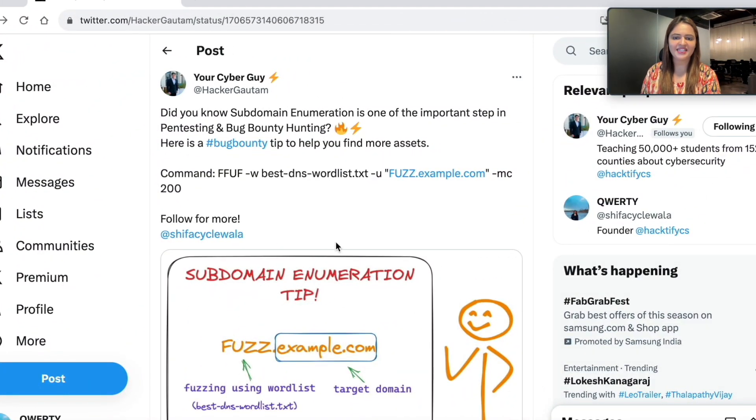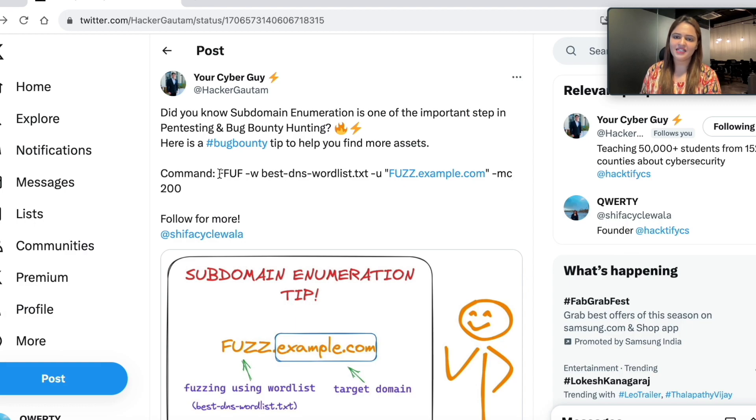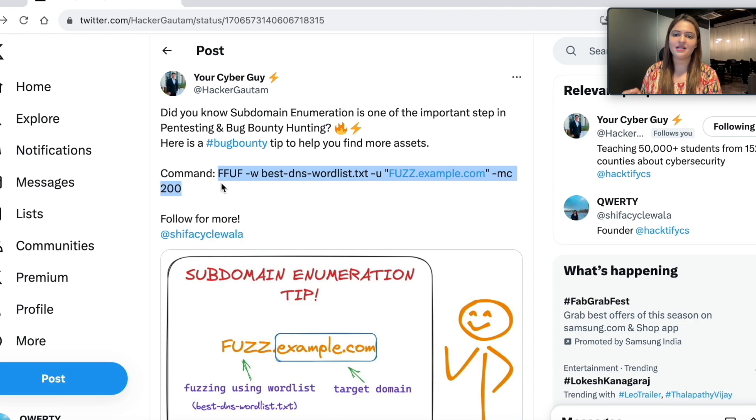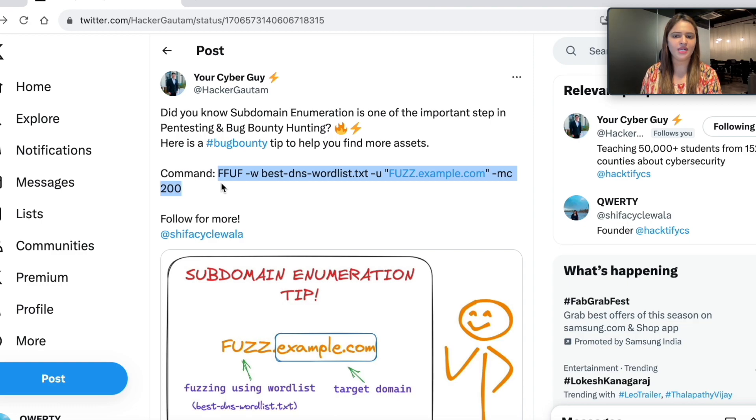As you can see, I am on my Twitter page now. I am going to be using a tip which is shared by Rohit Gautam. The command is already given as part of the tip, and this tip is about doing subdomain enumeration with the help of a word list using a tool called FUF.